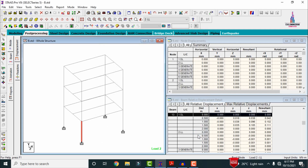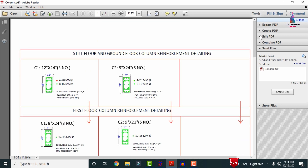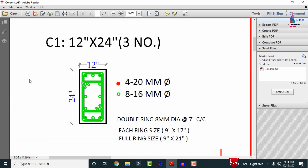Now I will show you the output from the manual existing building structure. Click on the PDF option — this PDF includes all the reinforcement details for the G+2 building. For the C1 section, as per the manual design, it requires 8 numbers of 16mm diameter bars plus 4 numbers of 20mm diameter bars for the ground floor and silt level sections. The tie/ring bar is 8mm diameter at 7 inches center-to-center spacing.